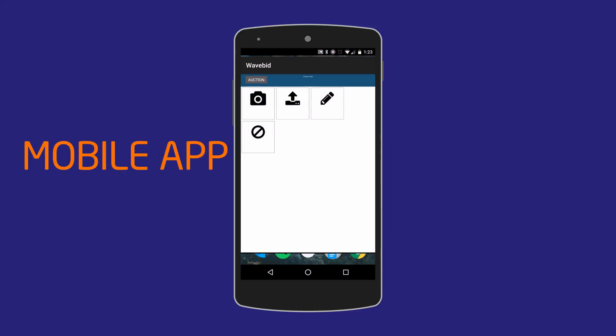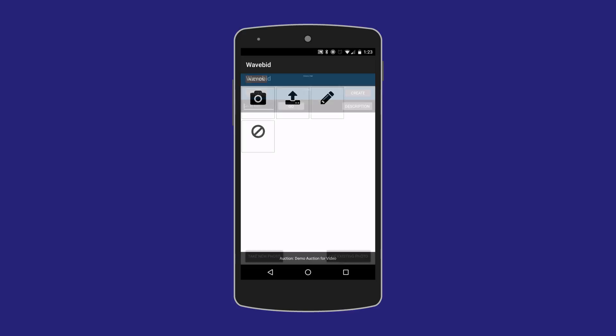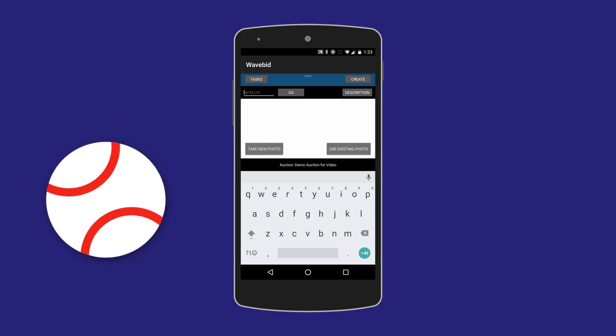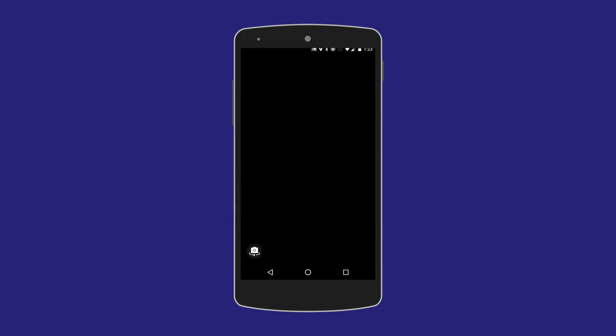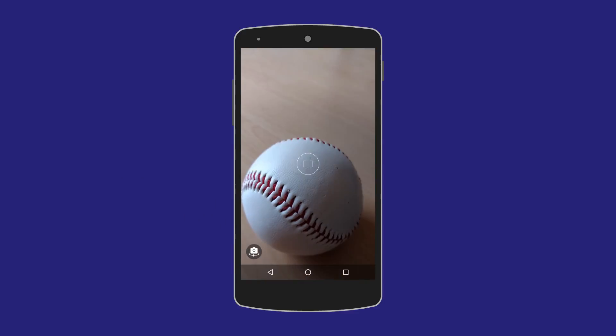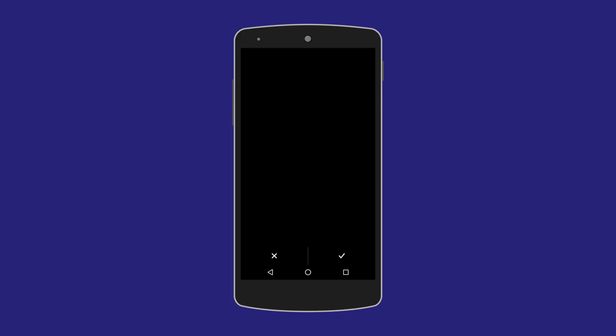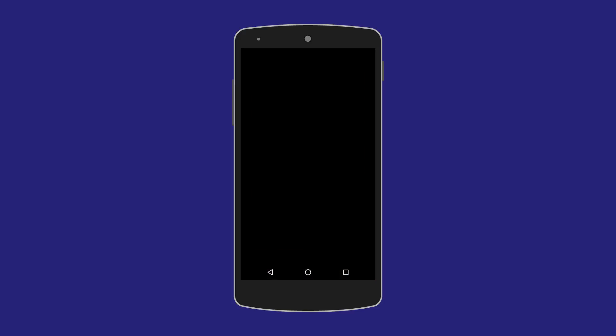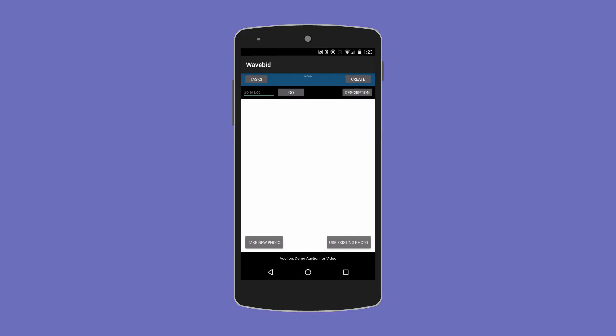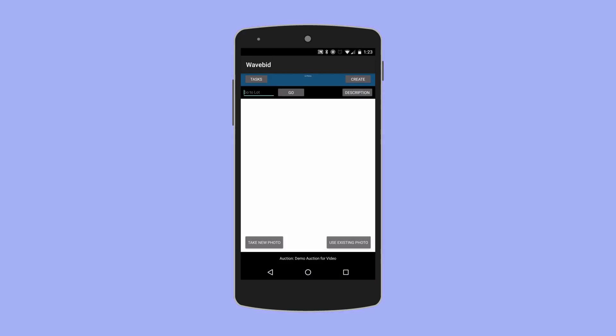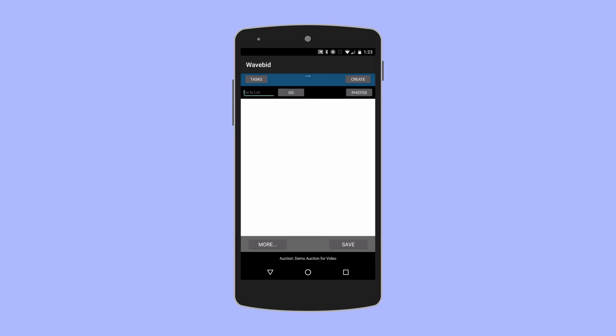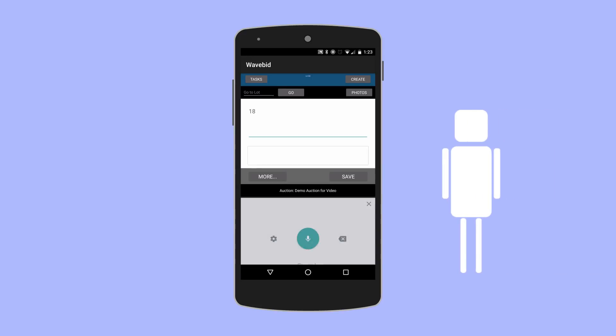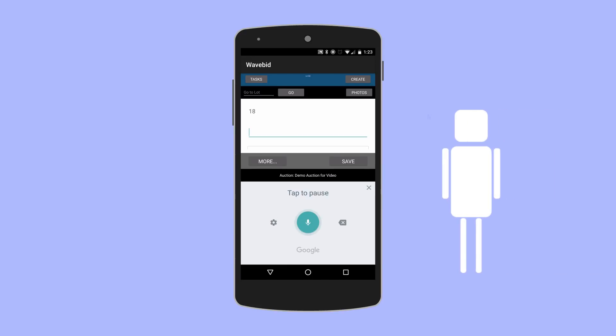WaveBid's mobile app allows you to use your phone or tablet to catalog lots faster than ever before. You can snap pictures with your device and even use the voice recognition to dictate your description.